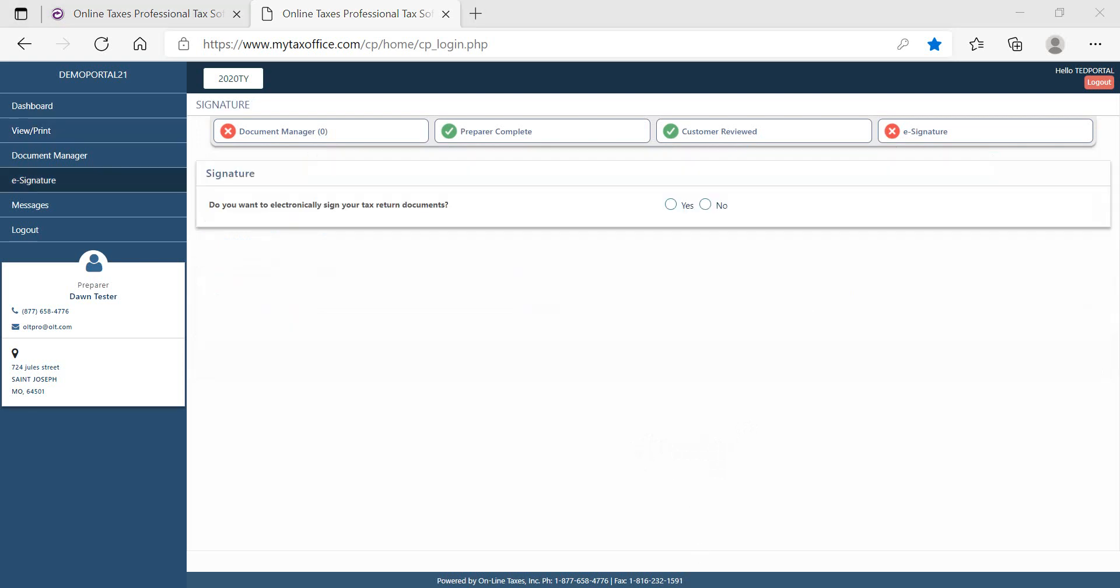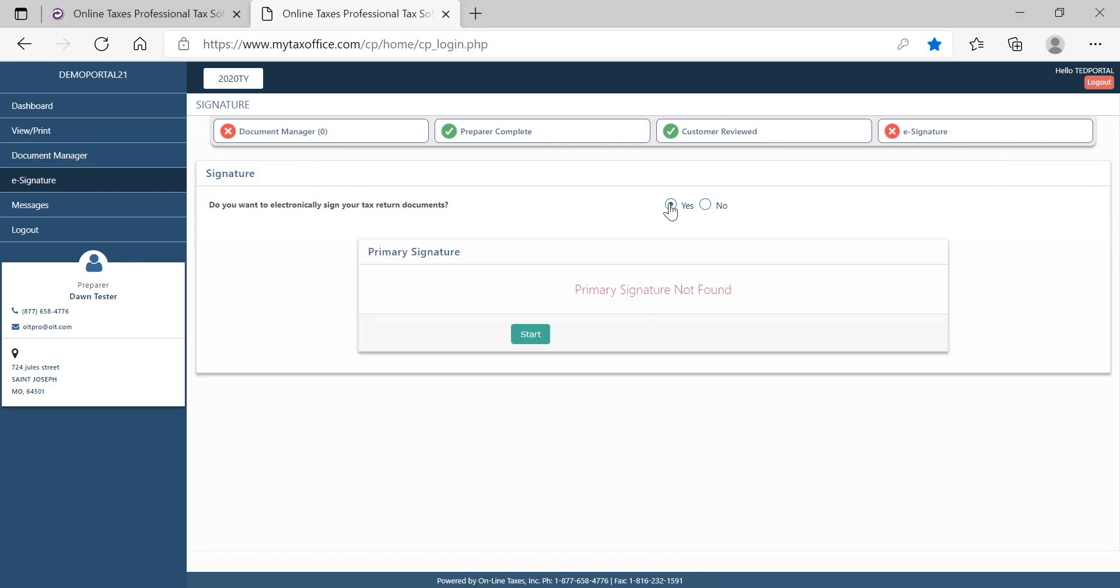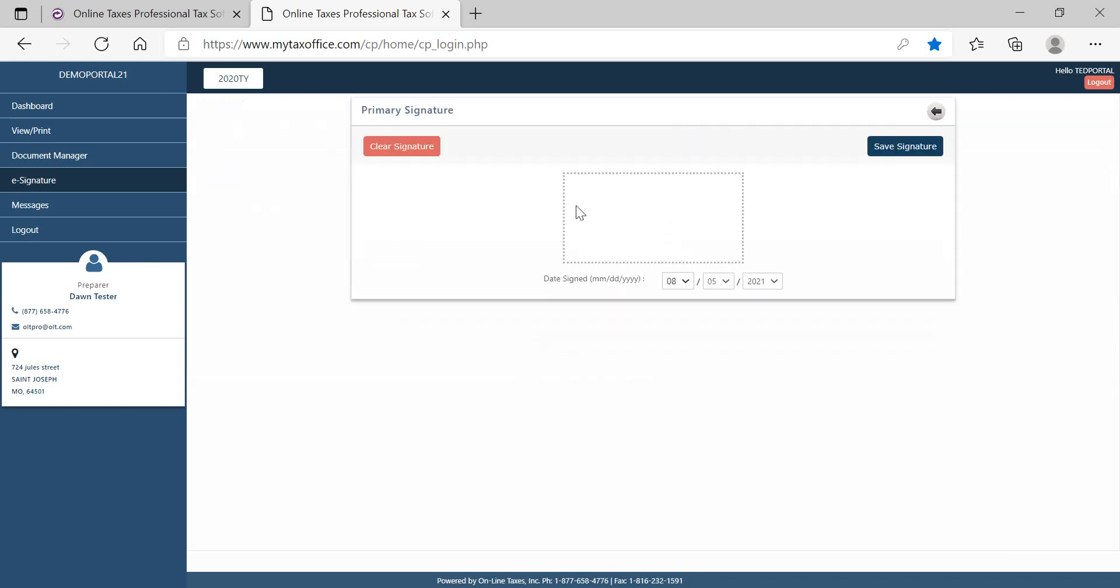Next, the taxpayer will want to add their e-signature. The e-signature will be applied to all signature forms including federal, state, and the bank application if a bank product is being used. The taxpayer will use their mouse to add the signature. Once the signature is complete, the taxpayer will save the signature and mark it as complete.